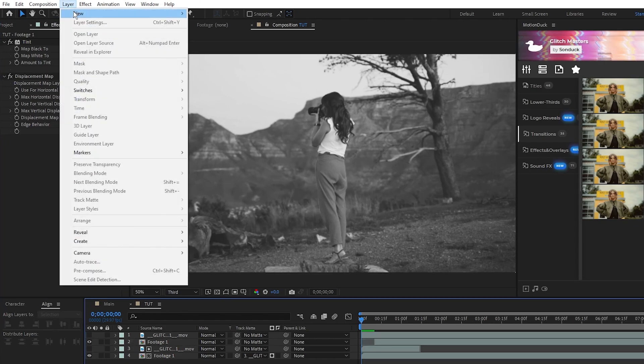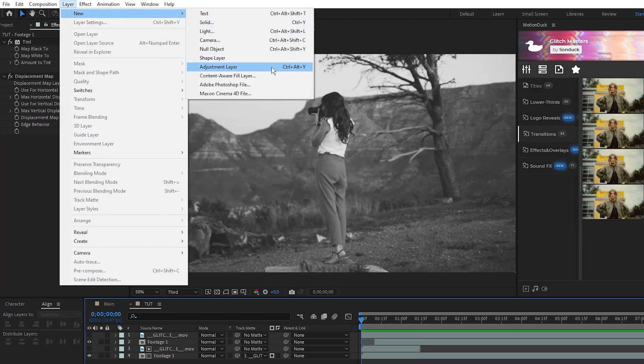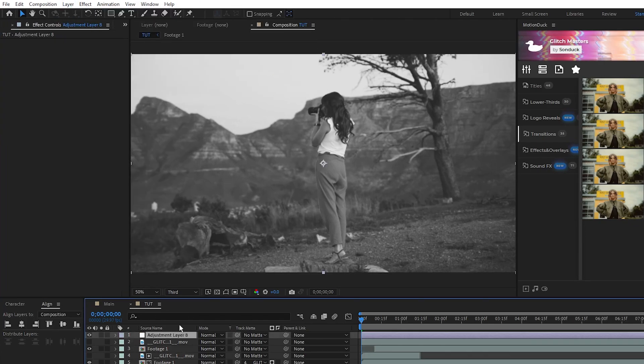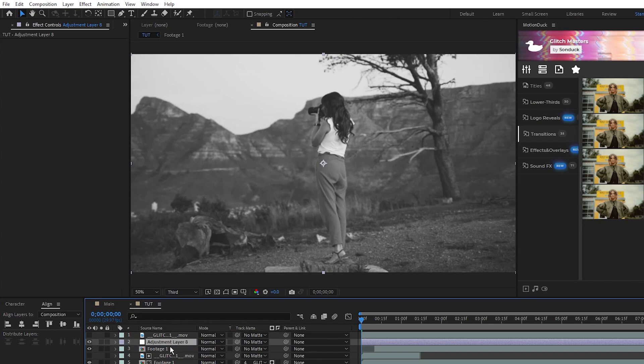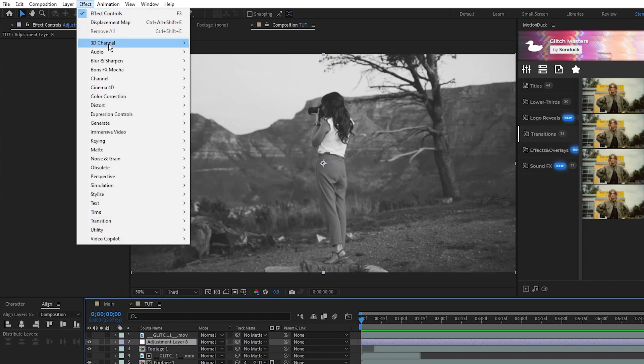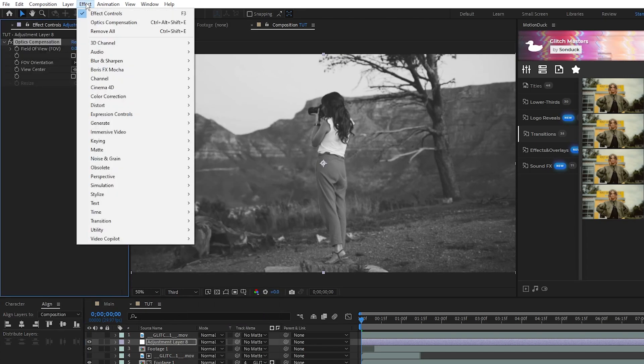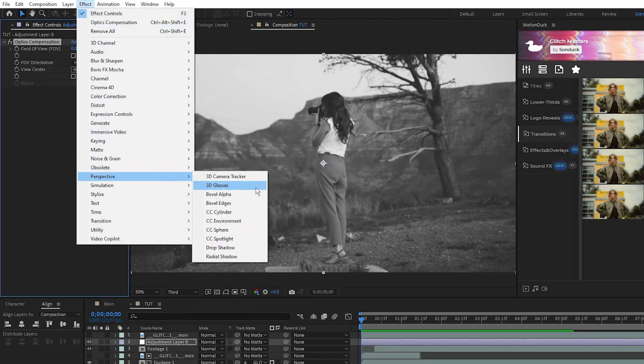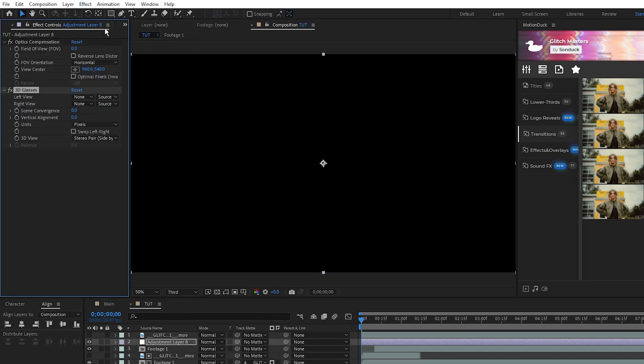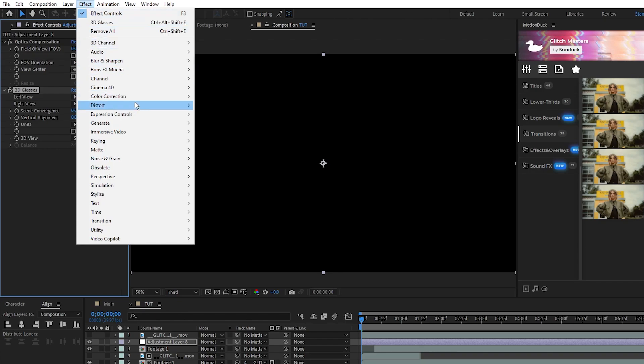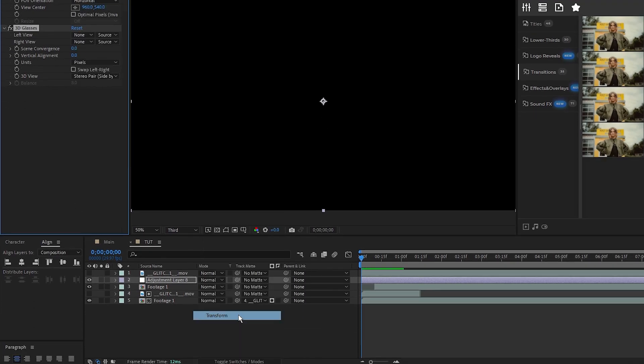Next, go to Layer, New, Adjustment Layer. Put the adjustment layer above the second precomp like this, then go to Effect, Distort, Optics Compensation, Effect, Perspective, 3D Glasses, and Effect, Distort, Transform.